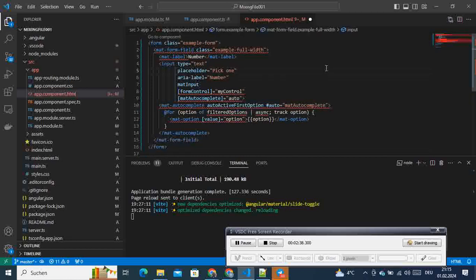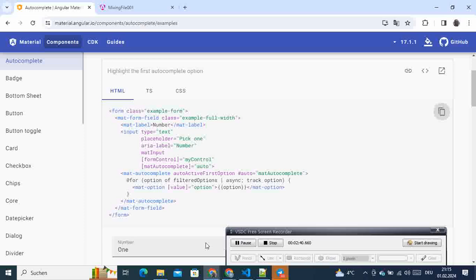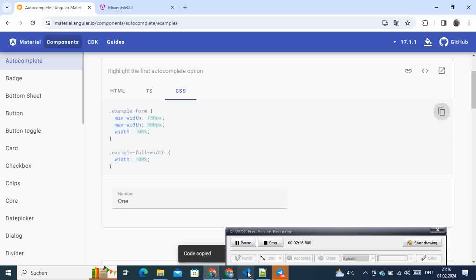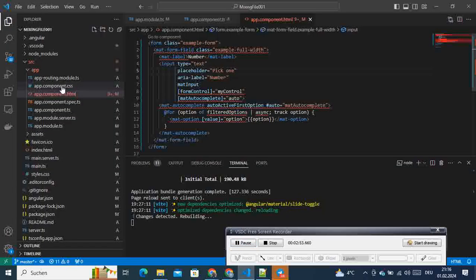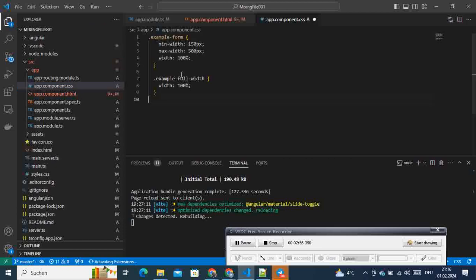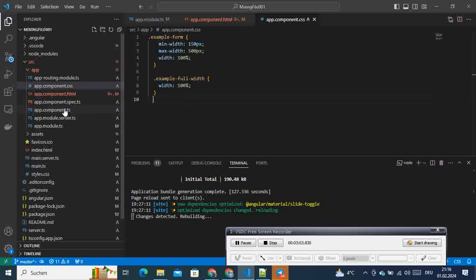We have some errors — no problem, they will go away. Then we go back and the next thing will be the CSS. We also copy the CSS, come here to the component, add the CSS we just copied, and paste that. Finally, the most interesting part will be the TypeScript component file.